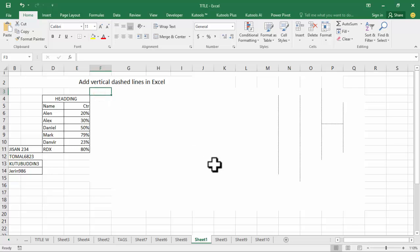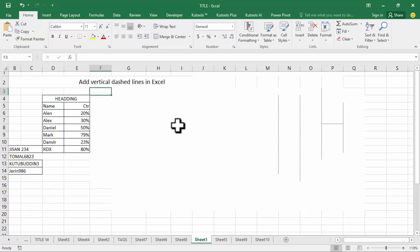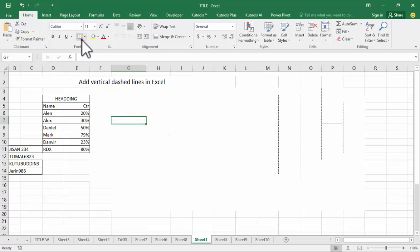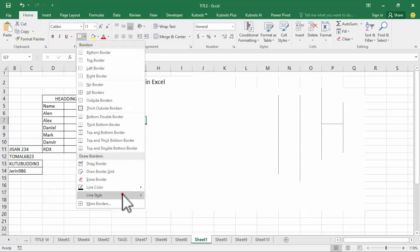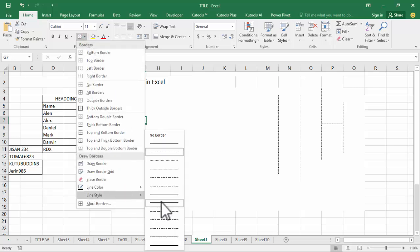Assalamu alaikum, hello everyone, welcome back to my another video. In this video, how to add vertical dashed line in Excel. Go to border, select the drop down menu, line style, and select dash.